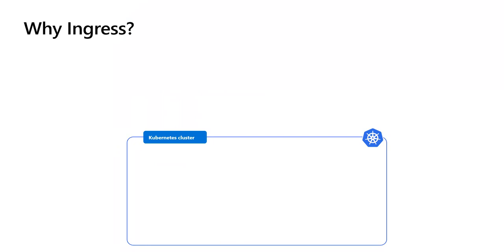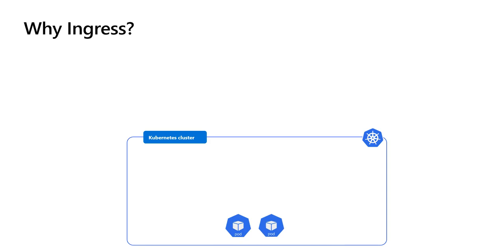In the previous session, we built a Docker image of the products API and ran it in a container. Then we deployed it on AKS as a pod in a deployment. If you want to scale our application, we increase the number of pods.